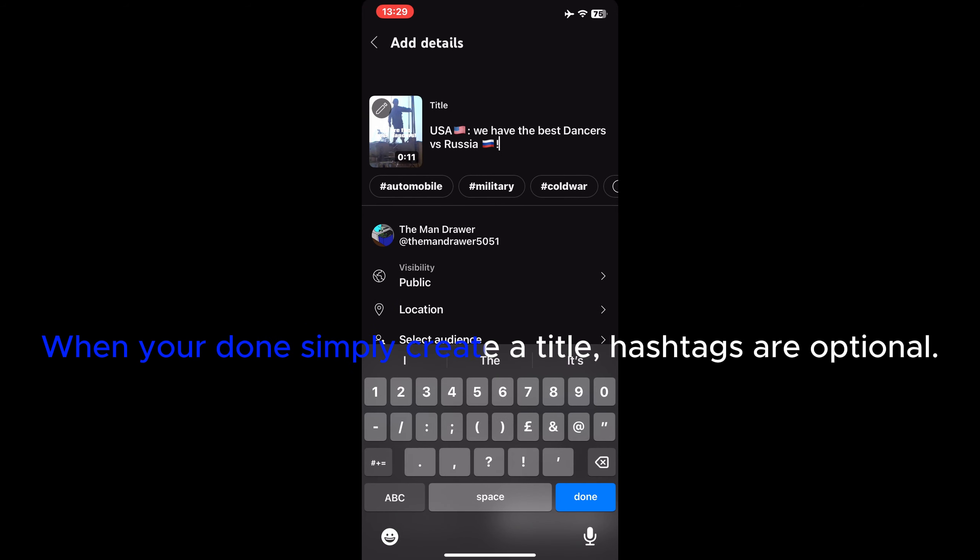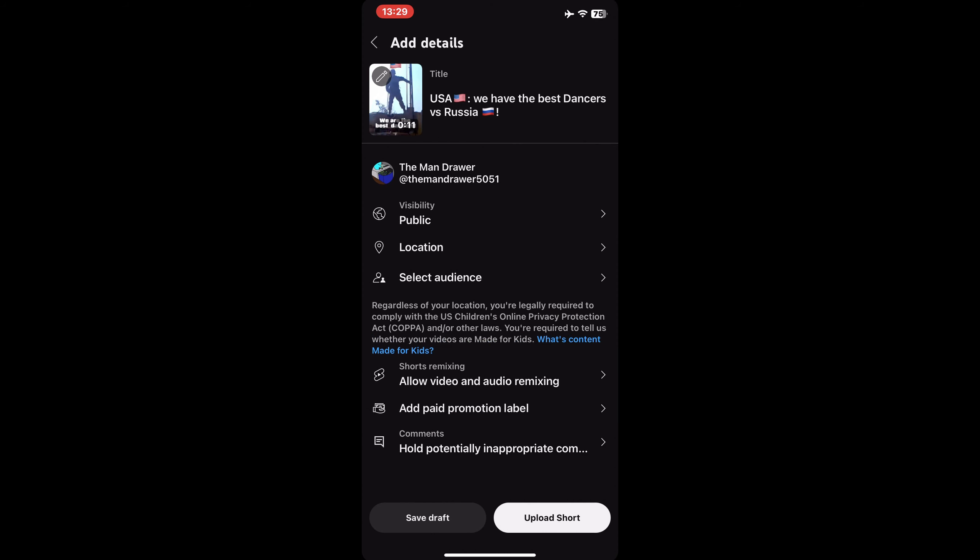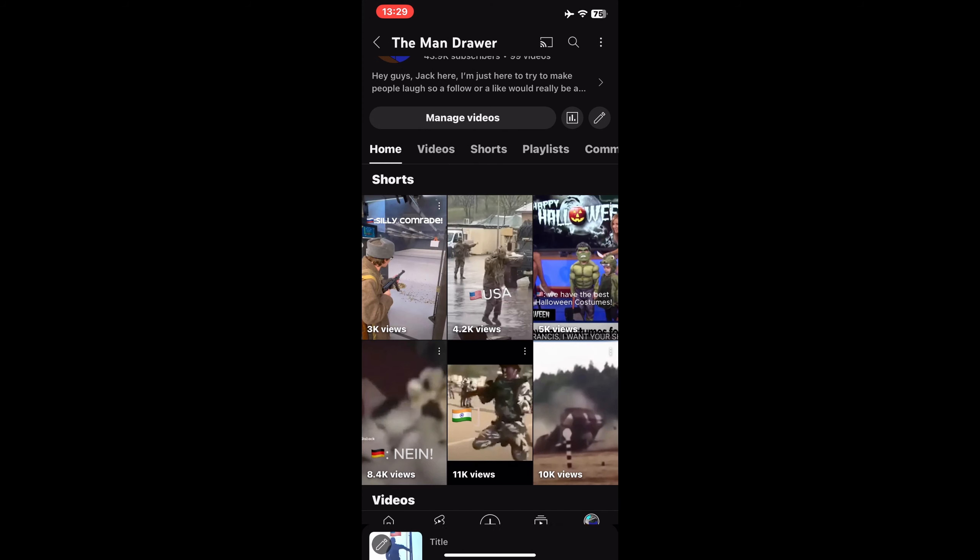When you're done simply create a title. Hashtags are optional. And bam. You're done. Just post it and good luck. Thank you and goodbye.